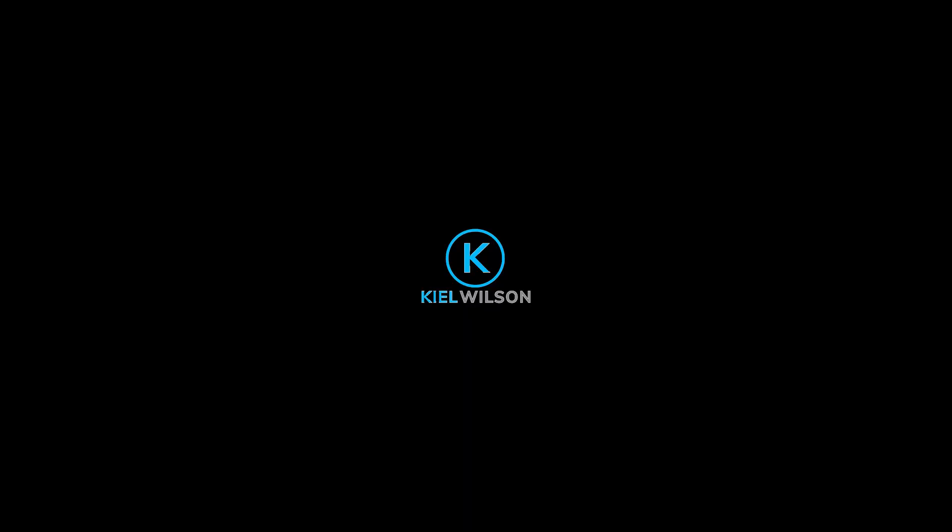Thanks so much for coming by and checking out this video. Looking forward to seeing you in the next one, and until I do, have yourself a powerful day.